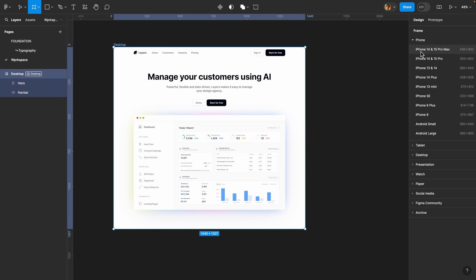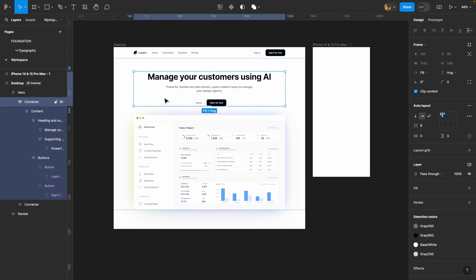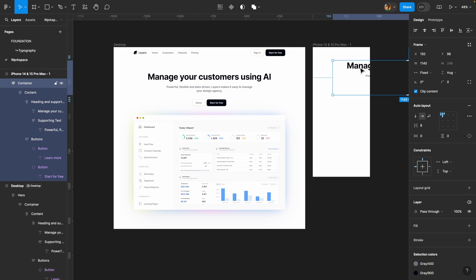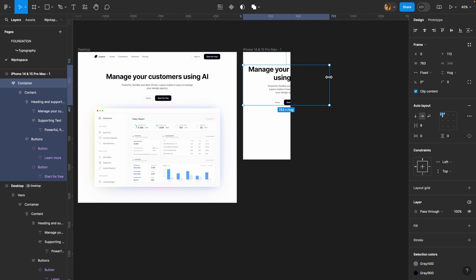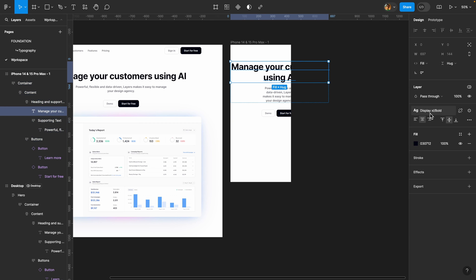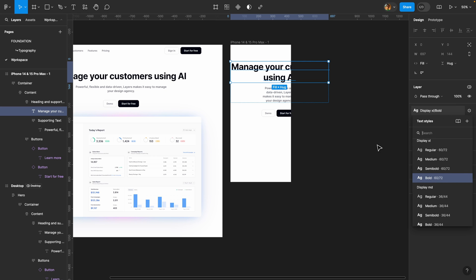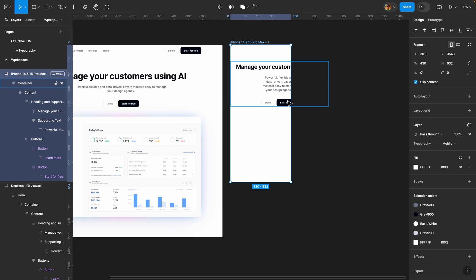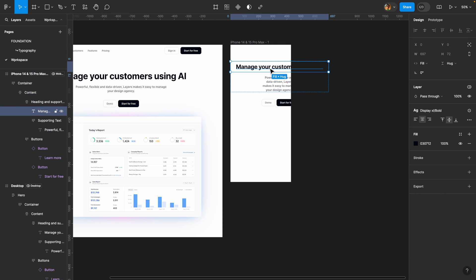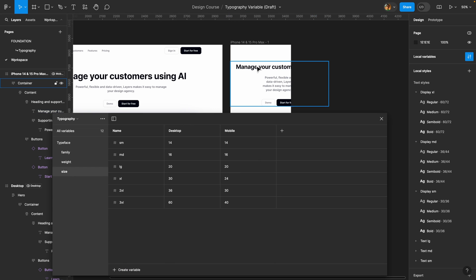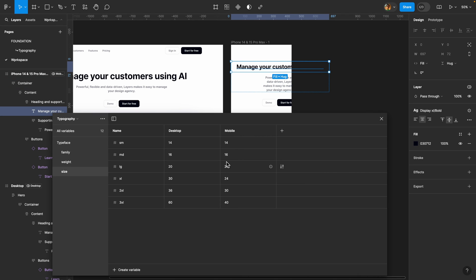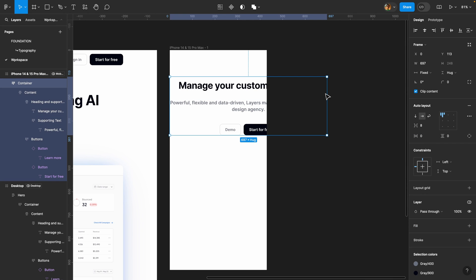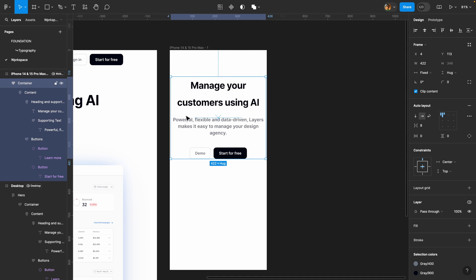I'll press A on my keyboard and pick a phone frame, then copy and paste my container inside it to design the mobile version. If I select the phone frame, head over to the layer section, and connect it to the mobile mode, all the text layers scale down immediately. Selecting a text layer still shows 'display XL bold', but since we're in mobile mode it's now using the value 40 for the title. I can then adjust padding and resize the container to complete the layout.